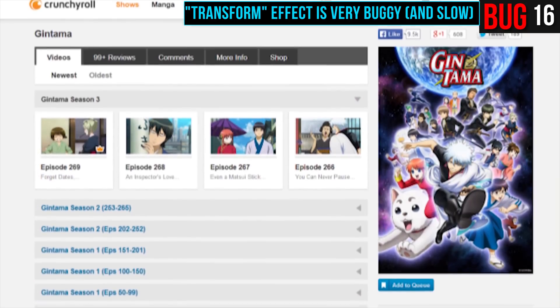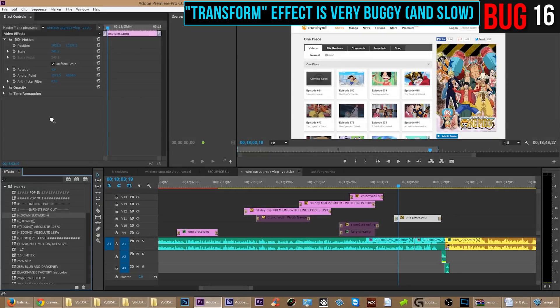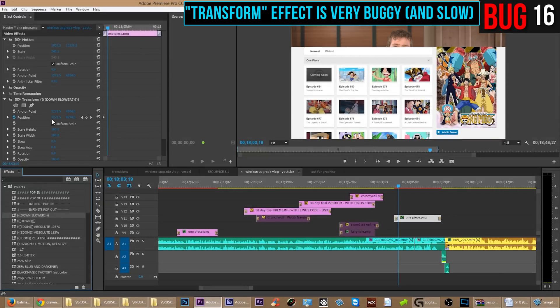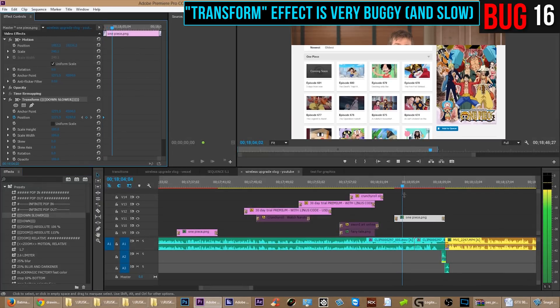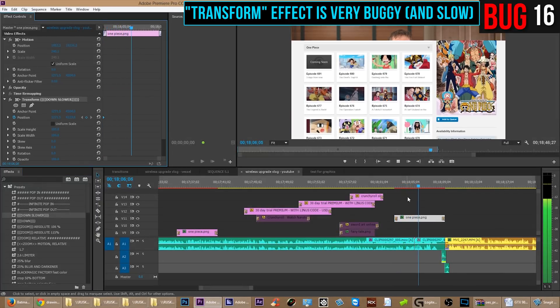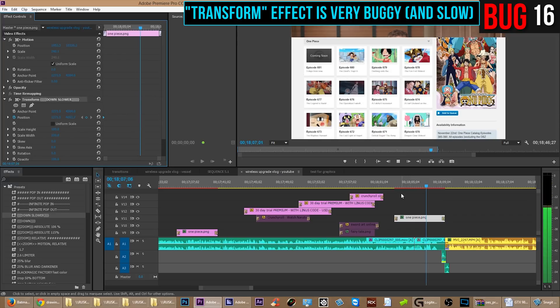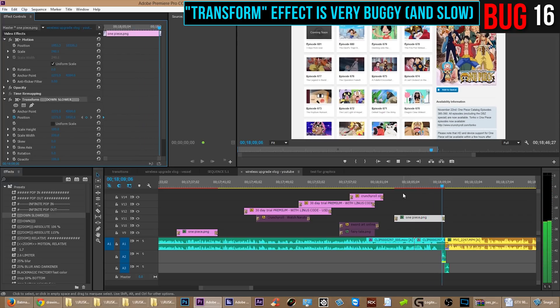In this case, I was using the transform effect to make long website capture graphics scroll slowly downwards. But look at how incredibly shaky that is. Here's another very long graphic and when I use the transform preset on it to make it slowly go down, it crops it for some reason. And yes, it did render that way.